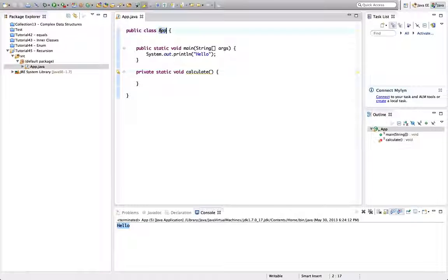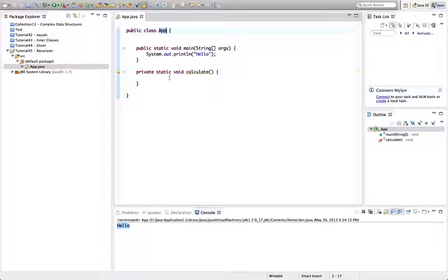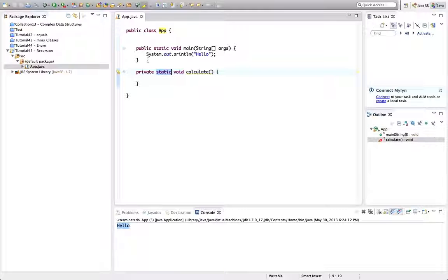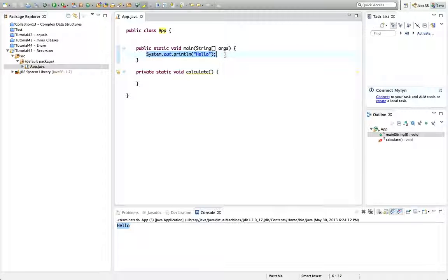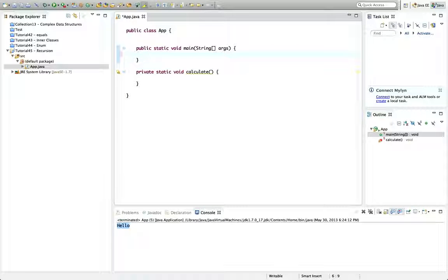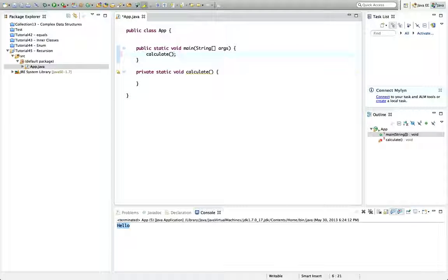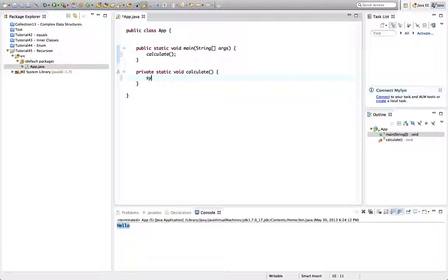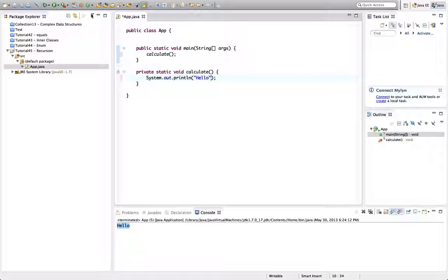So rather than do new app and then say app.calculate or something, I'm going to just make this method static here. And we've covered that before of course. So I can call calculate from within main. Let's put calculate in there and sysout hello and run that.